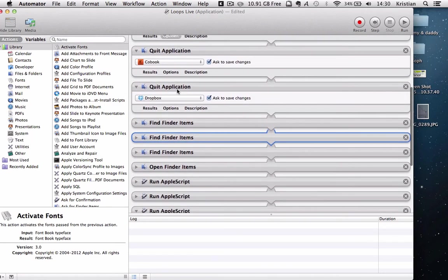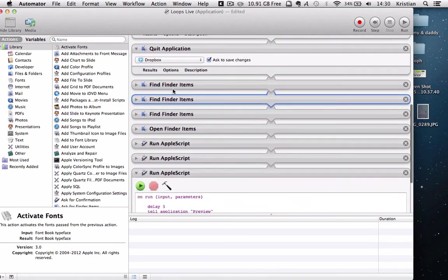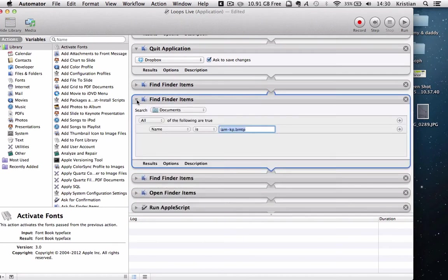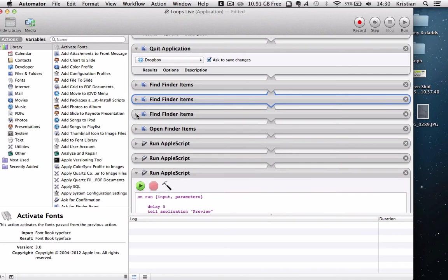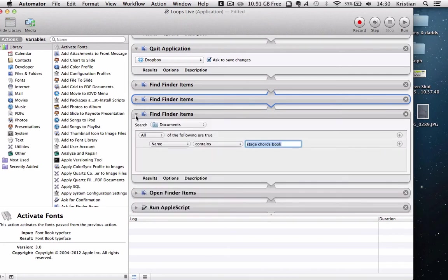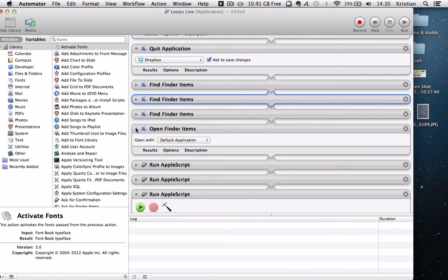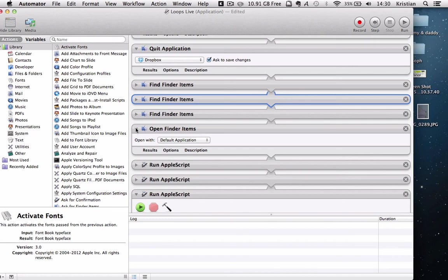Then I'm going to tell it to find certain items. So it's going to find my Ableton session. It's going to find my Bones presets. And it's going to find my Stage Chordbook. And then it's going to open all of those with the default application for all of them, which will obviously be Ableton, Bones, and Apple's Preview.